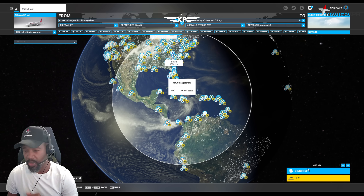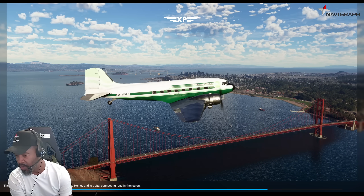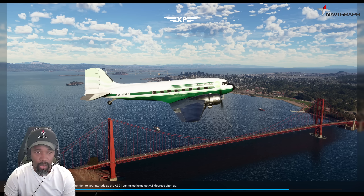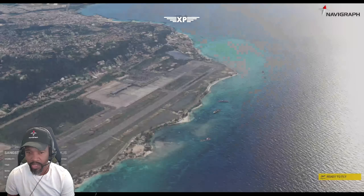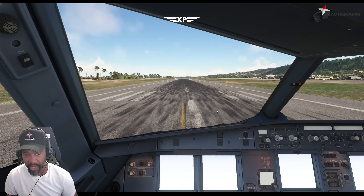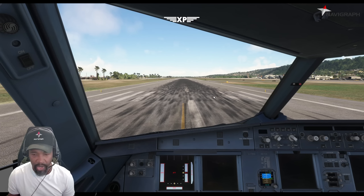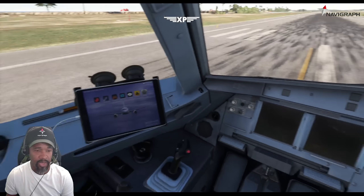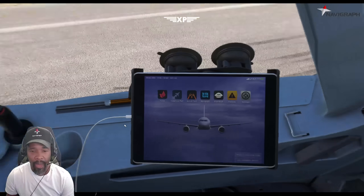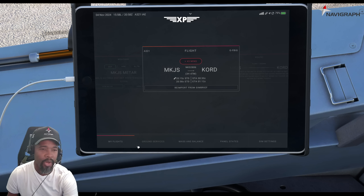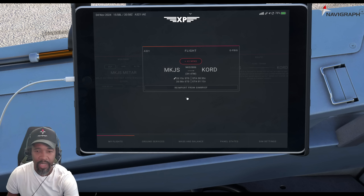You can see the departure runway and all the good stuff. Let's hit 'Fly Now.' Phoenix should be loading up — this is Microsoft 2024 so it takes a little while. Once loaded up at the gate, we go to Phoenix on the EFB and it says 'tap to import.' Hit that, and there it is: Montego Bay to Chicago. It's imported everything into the sim the way we want it.